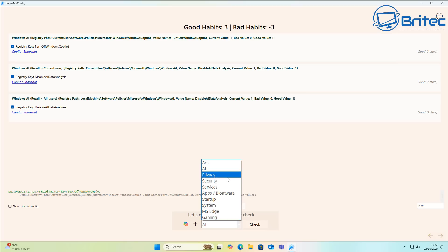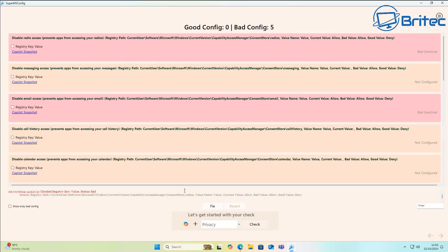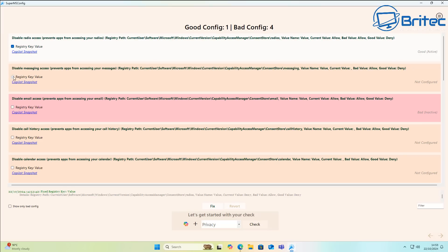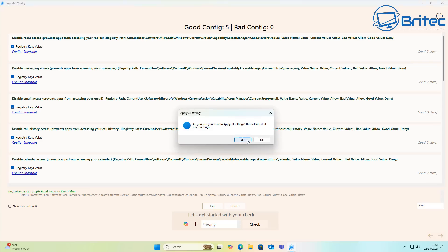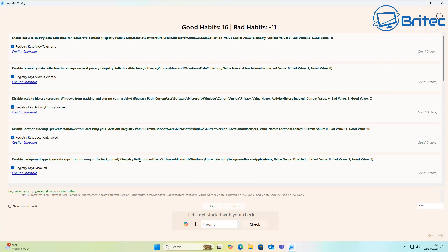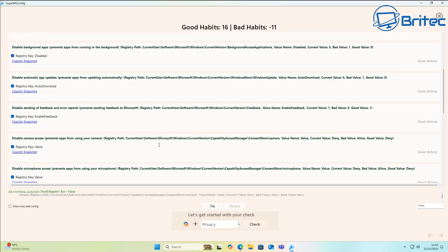Next is the Privacy category, which covers major privacy concerns. It's already highlighted recommended items: calendar access, call history access, email access, messaging access, and radio access. Check mark all of these, and on the right-hand side you'll see it says 'good, active.' Click Fix, say Yes, and all those privacy settings are now disabled. Very quick and easy to do.